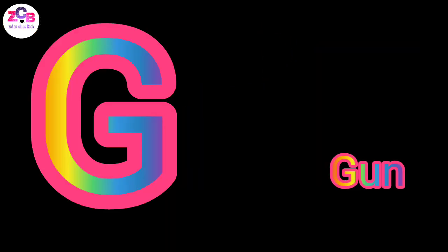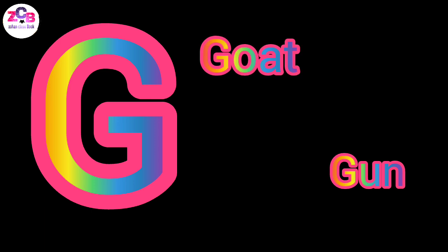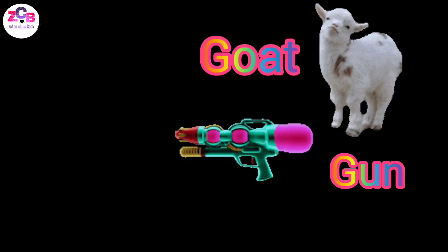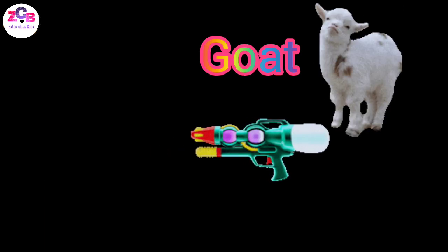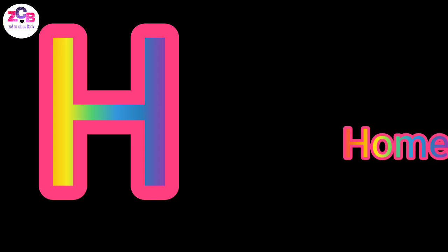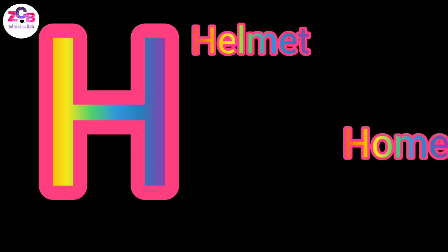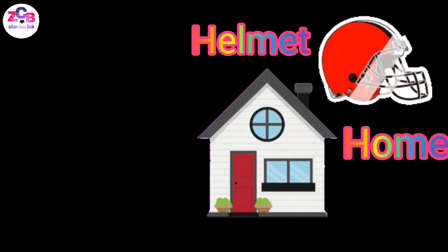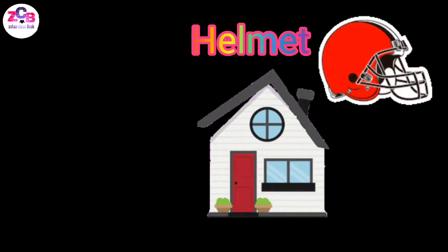G for gun, G for goat, H for home, H for helmet.